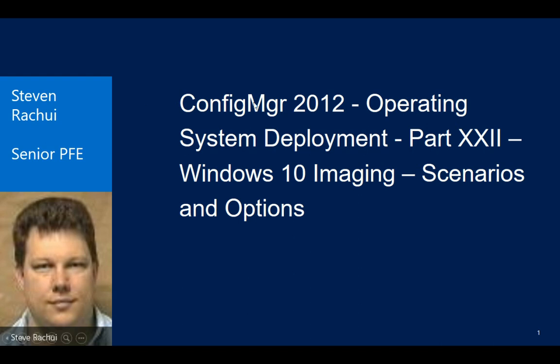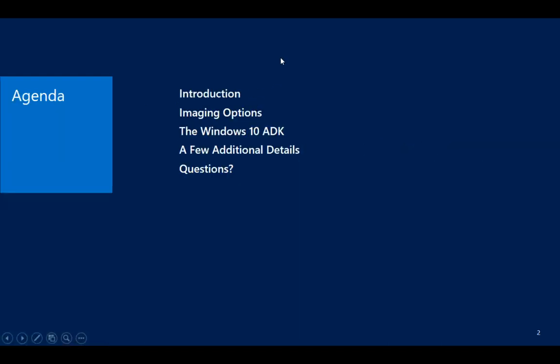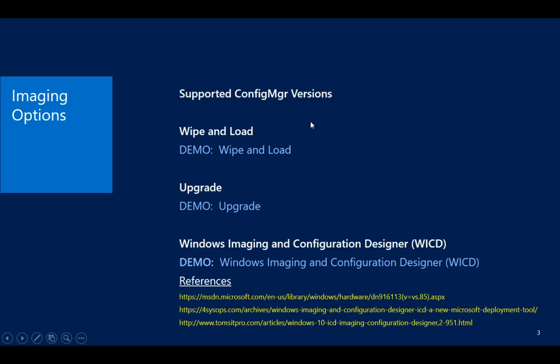So we'll have a few stops here in terms of talking about imaging options, just a brief mention about the Windows 10 ADK, share a few additional details and we'll be done. So the bulk of our time, we'll spend talking about imaging options. In terms of what choices we can make for doing Windows 10 Imaging, remember the whole focus of today's session will be to talk about just Windows 10. There are requirements in terms of supported platforms, supported versions of Configuration Manager in order to deploy Windows 10. The base would be Configuration Manager 2012 Service Pack 2 or Configuration Manager 2012 R2 Service Pack 1.